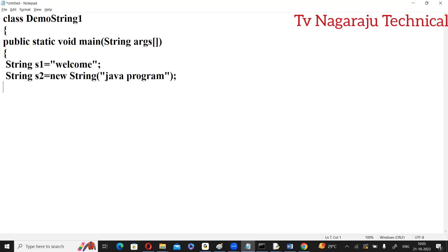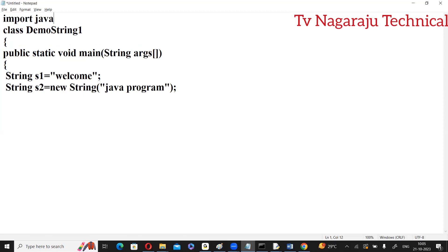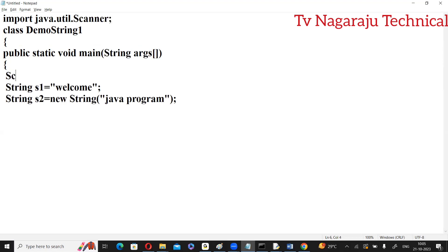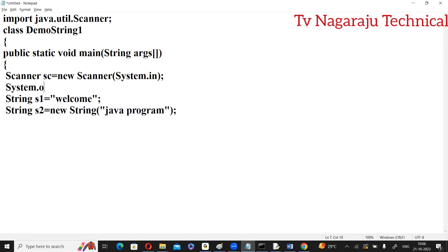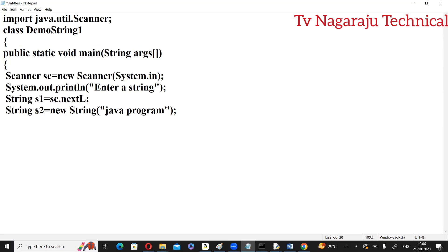You can also use the Scanner class. Import java.util.Scanner, create an object: Scanner sc = new Scanner(System.in). Then print 'Enter a string' and instead of directly assigning, you can read the string from the user using sc.nextLine(). In this way you can create string objects in two different ways.